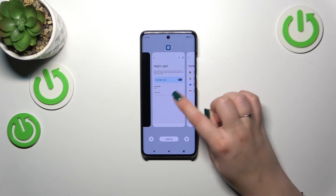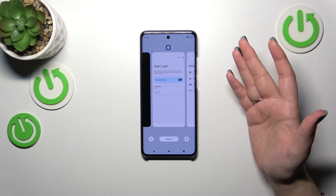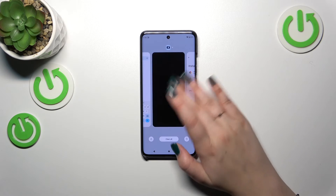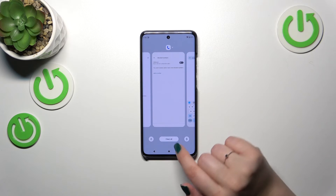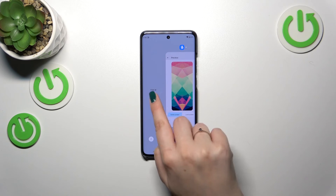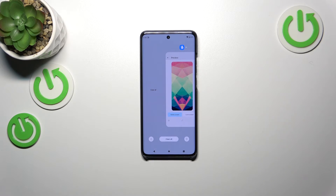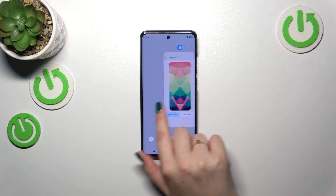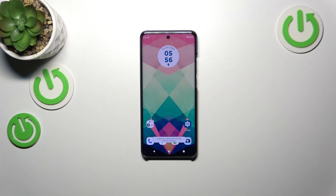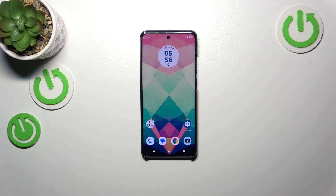If you want to close only one of those apps, simply find it and swipe it up. But if not, you can either tap on Clear All or go to the left and tap Clear All again. As you can see, your device will show you a confirmation message, which simply means that we just successfully closed all background apps.